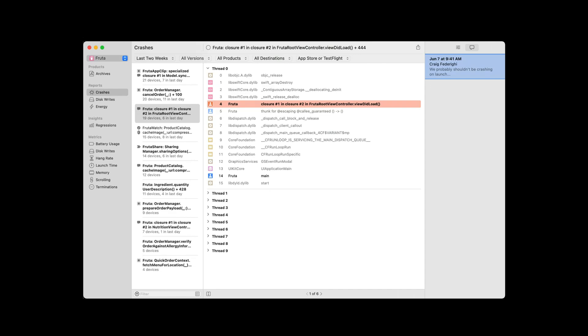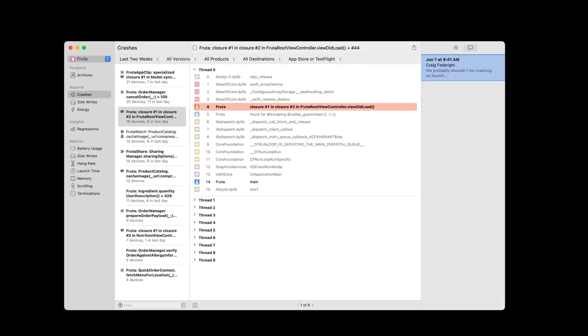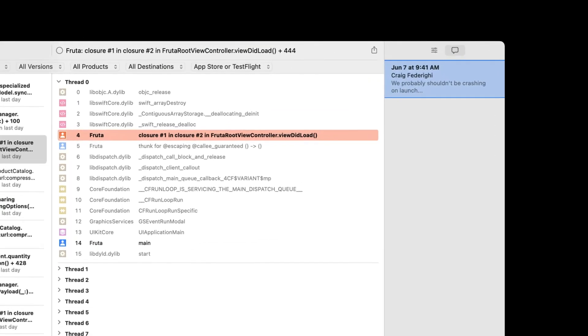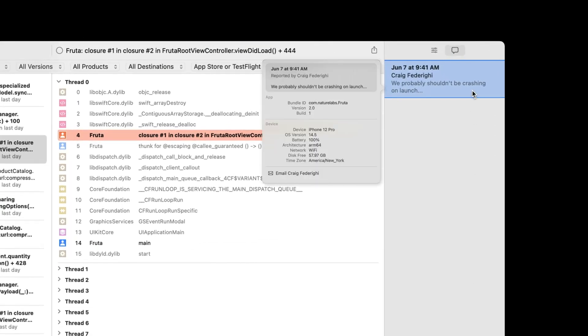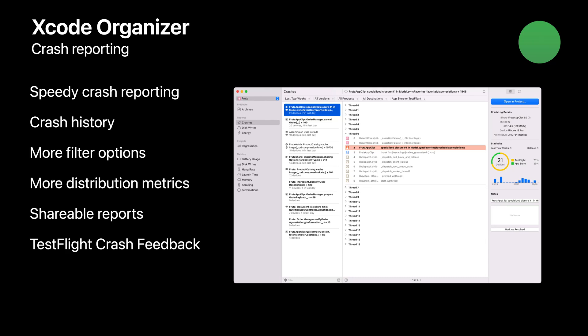Viewing your crash feedback is now easier than ever. There is a new inspector in the crashes Organizer dedicated to TestFlight crash feedback. Opening this inspector will show you all of the feedback that has been submitted by testers that have hit the crash you have selected. This allows you to see one unified feedback list alongside your crash report that you can quickly sift through to find that extra bit of information needed to help you fix a crash. We think this added context is invaluable when tracking down hard to reproduce issues.